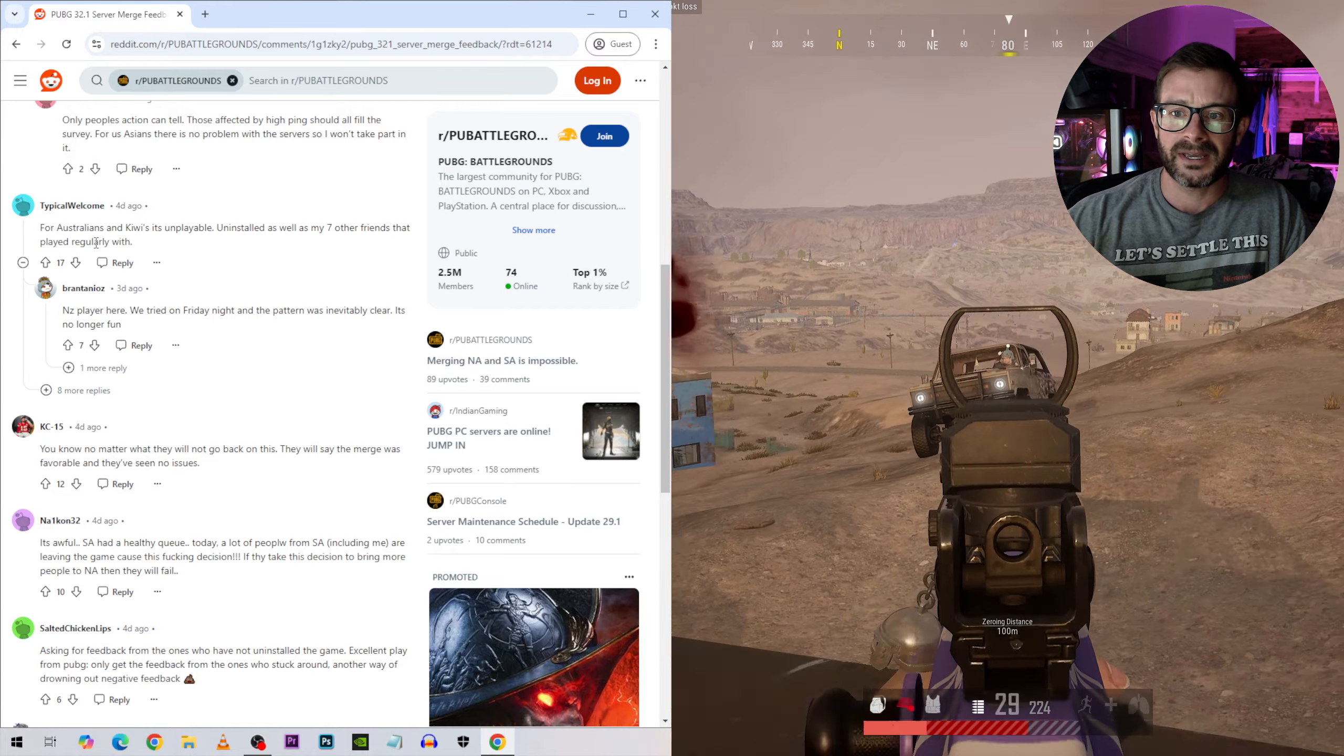This guy says the game's gone to shit now. He's getting 100 plus ping. He notices it when he lands, loots, and instant head-shotted by some tier one level 40 player. So he says the servers for Australia and New Zealand are moved 6,000 kilometers away. That's going to be some serious ping.